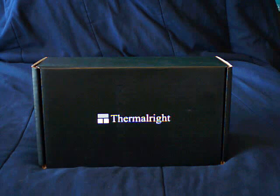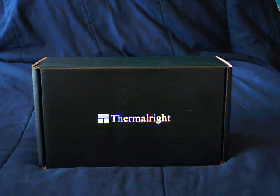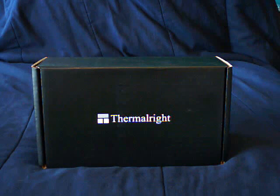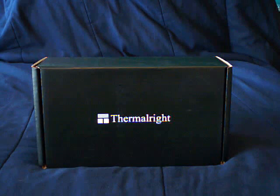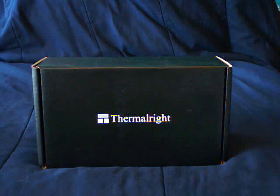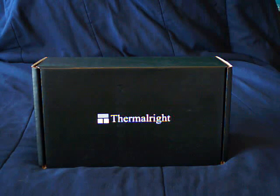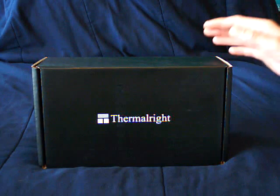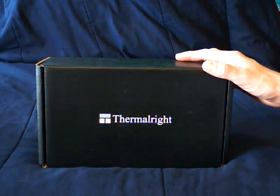Alright guys, this is the Thermalright Ultra 120 Extreme, also known as a True. It comes in two different flavors. You can get the silver or the black. I'm going to be showing you guys the black one today.